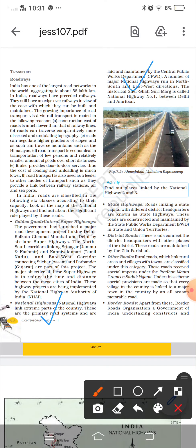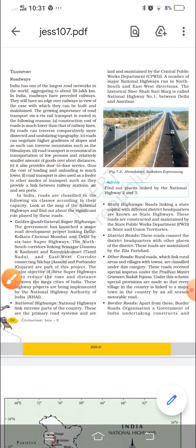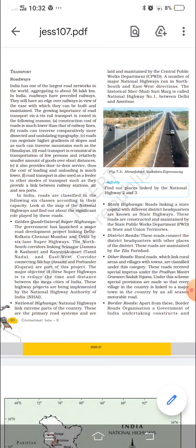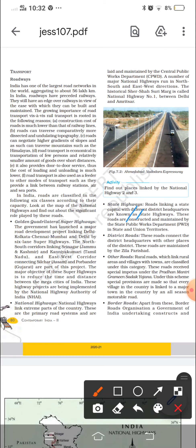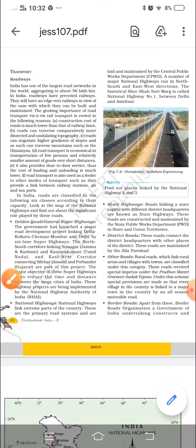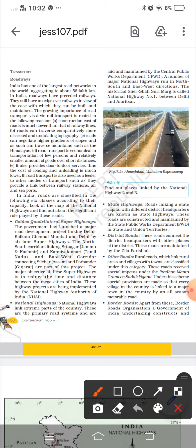Next are State Highways, which connect state capitals and major cities within a state and link them to national highways. These are maintained by the State Public Works Department. Then there are District Roads, which connect towns and villages within a district and are also maintained by the Public Works Department.